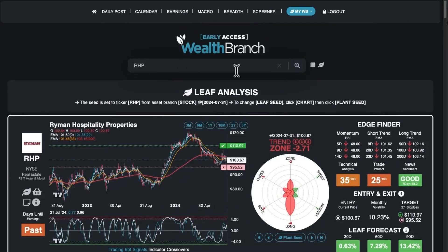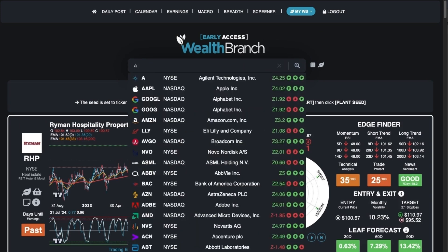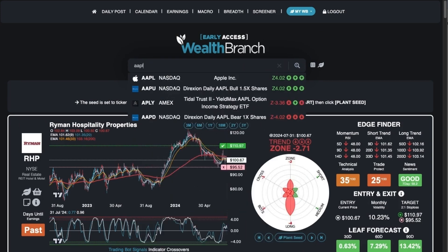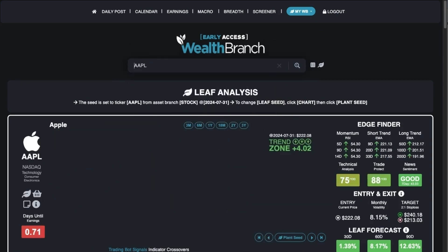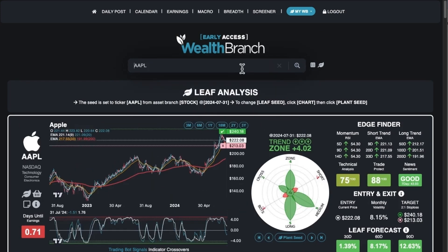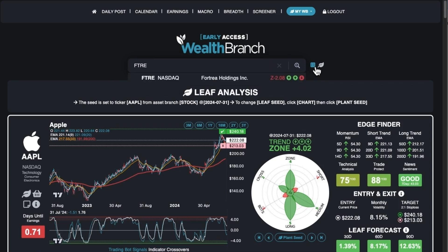In the search box, if you want to clear the page, you can click the little X. If you type in Apple and hit the enter key, it'll go straight to it, or you can click the search icon — it does the same thing. There's also a dice roll button that loads a random stock, and you can keep clicking it for other stocks.